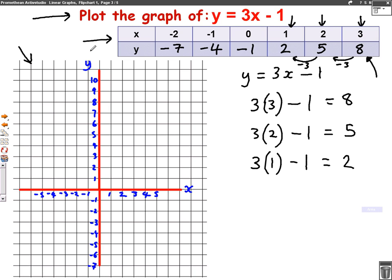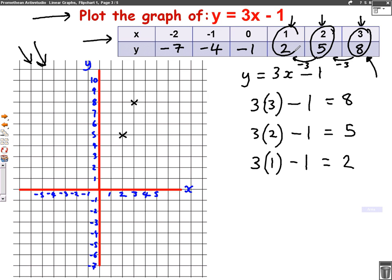All I've got to do is put these points onto the axes and draw the graph. First one is 3, 8 — that's 3 across and 8 up, so a cross there. Next is 2, 5 — 2 across, 5 up. Then 1, 2 — that means 1 across and 2 up, cross there.